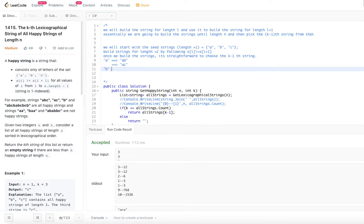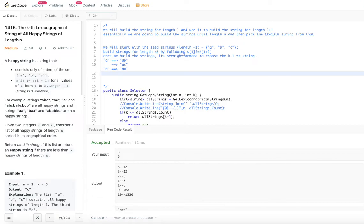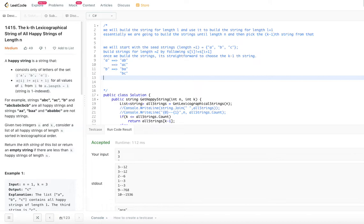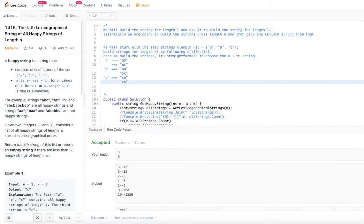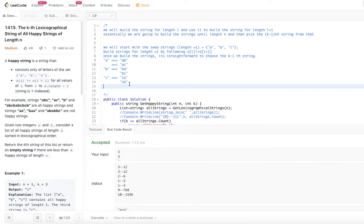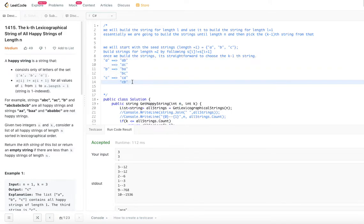Similarly for b: we can append a to get BA, we cannot append b because b and b match, and we can append c to get BC. For c: we can append a to get CA, we can append b to get CB, but we cannot append c to c. So now we have constructed 6 strings of length 2: AB, AC, BA, BC, CA, CB. We then use these length-2 strings to construct length-3 strings and so on, up to whatever length n we are asked for. Once we have this list, it is easy to pick the k minus 1 index string.